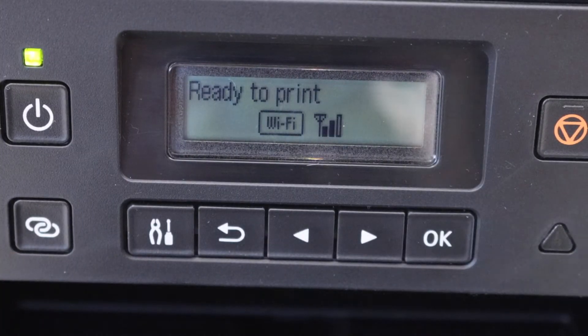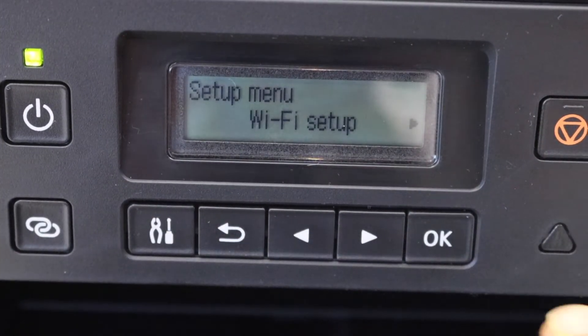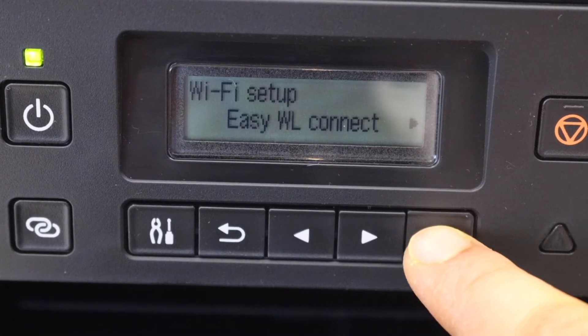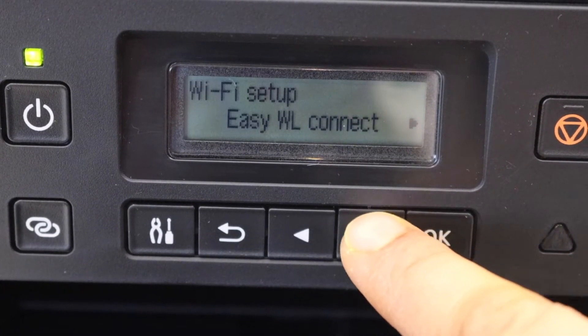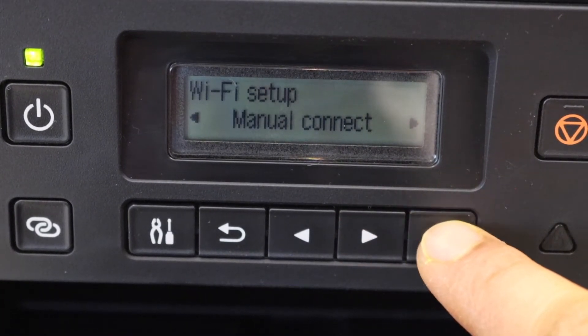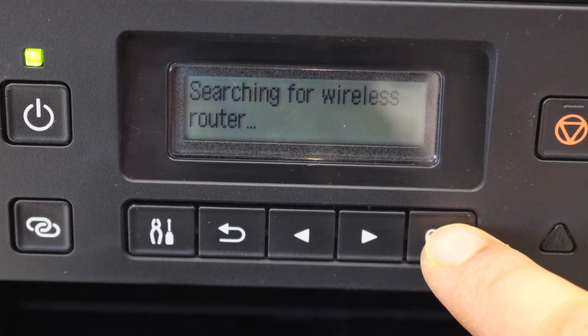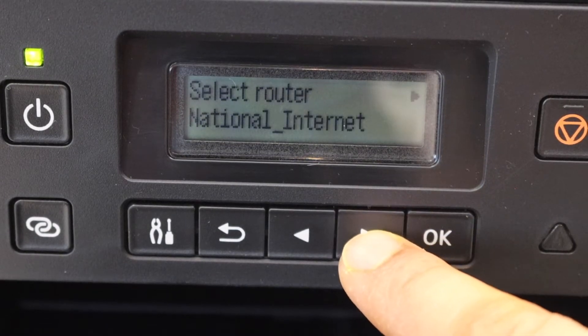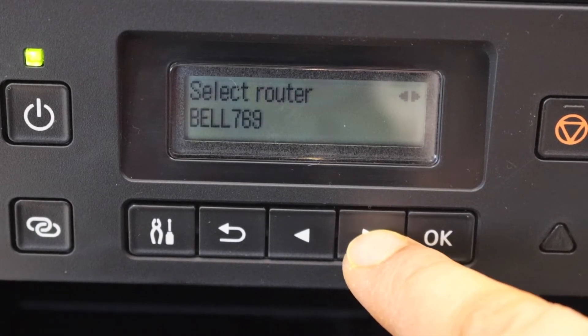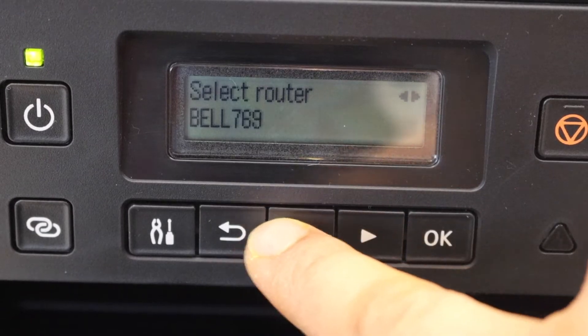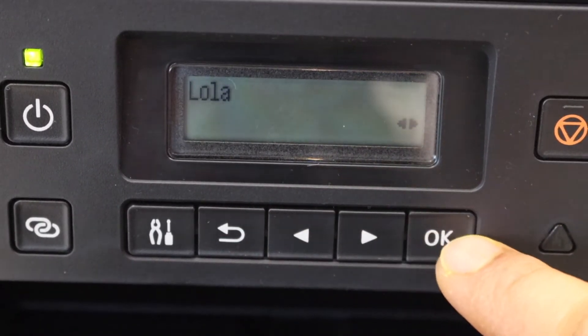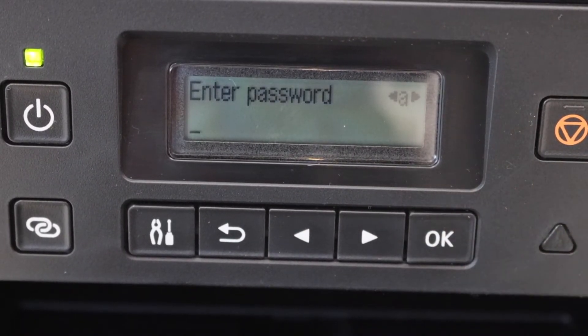On the control panel, press the setting icon, select Wi-Fi setup, scroll ahead and look for manual connect, and click OK. It will display the list of Wi-Fi networks. Simply select your Wi-Fi network and click OK.